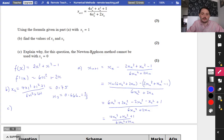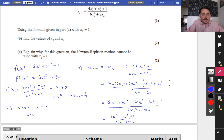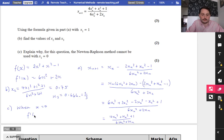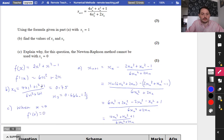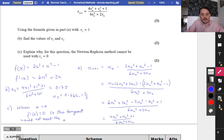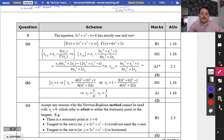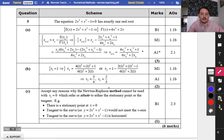It then says explain why, for this question, the Newton-Raphson method cannot be used with x1 equals 0. When x equals 0, f'(0) equals 6(0²) + 2(0) equals 0, so the tangent would not meet the axis again. The mark scheme accepts: there is a stationary point at x equals 0; the tangent to the curve would not meet the axis; or the tangent to the curve is horizontal. We covered all of those.